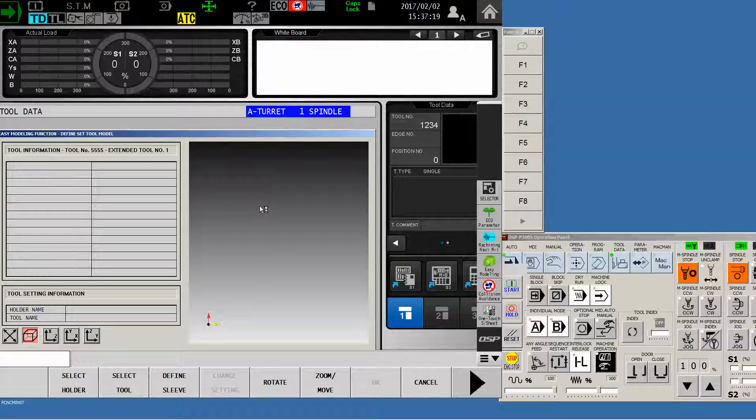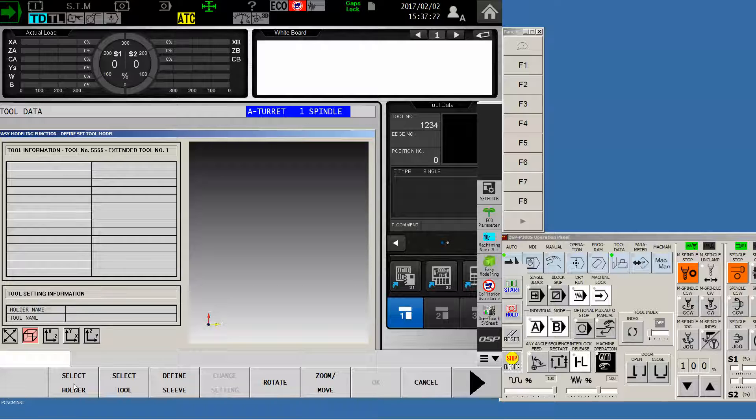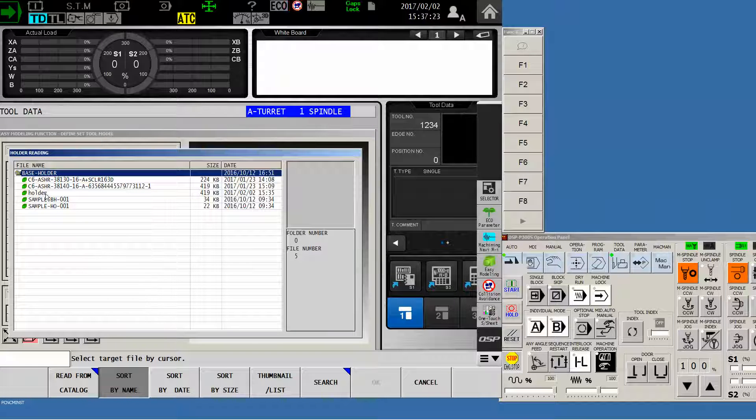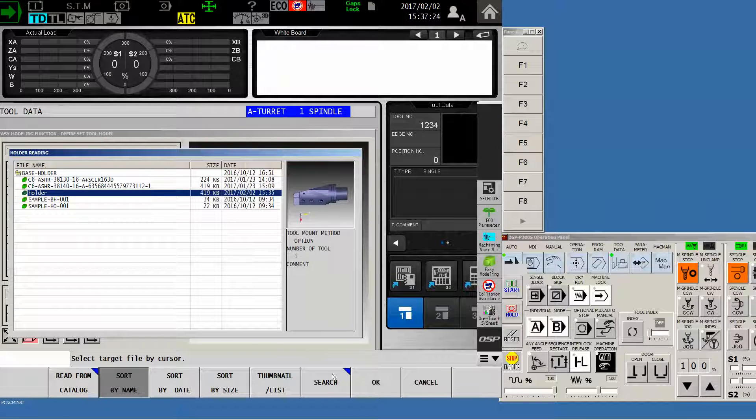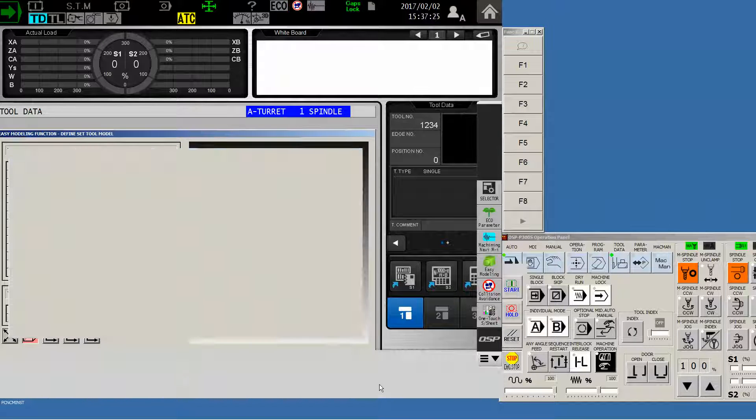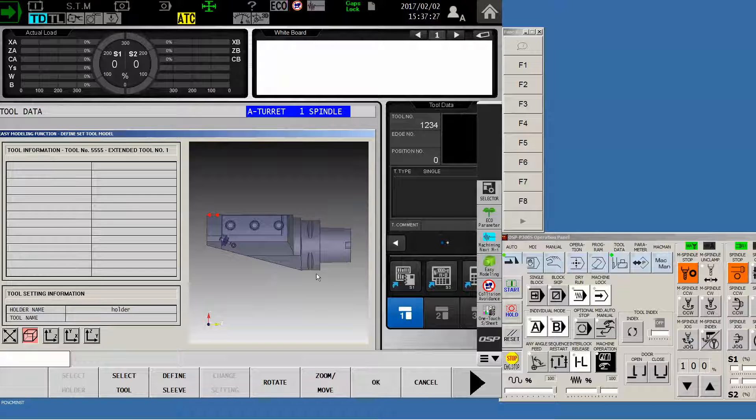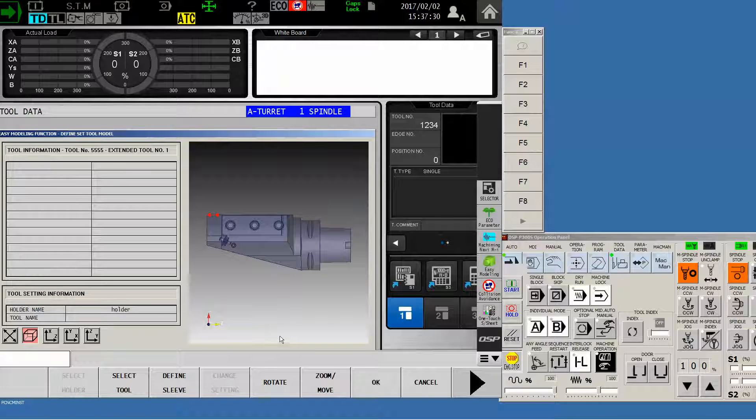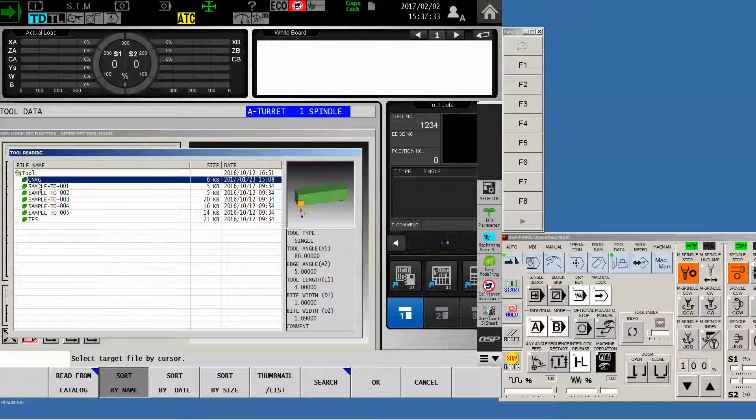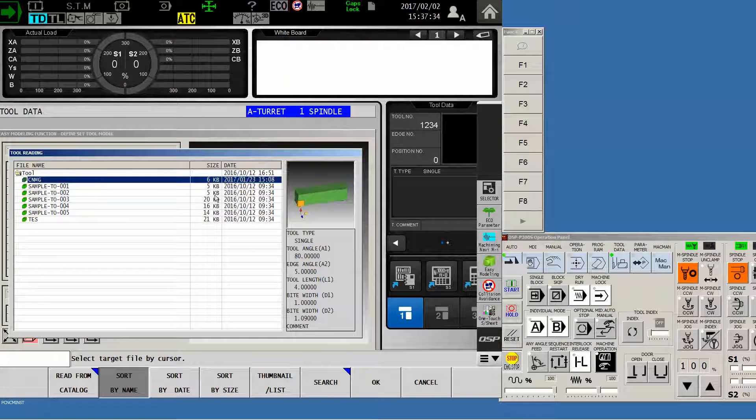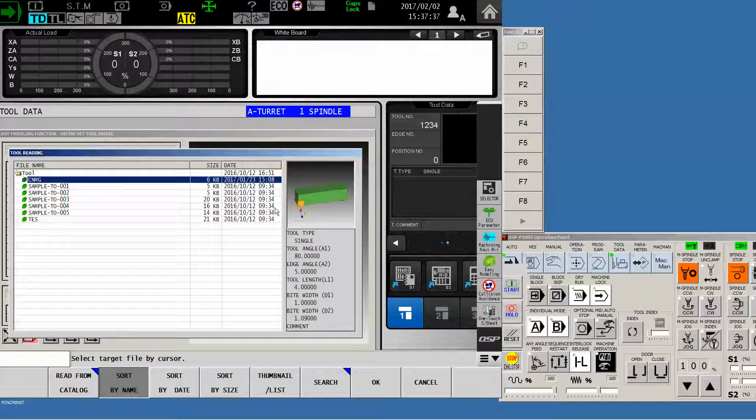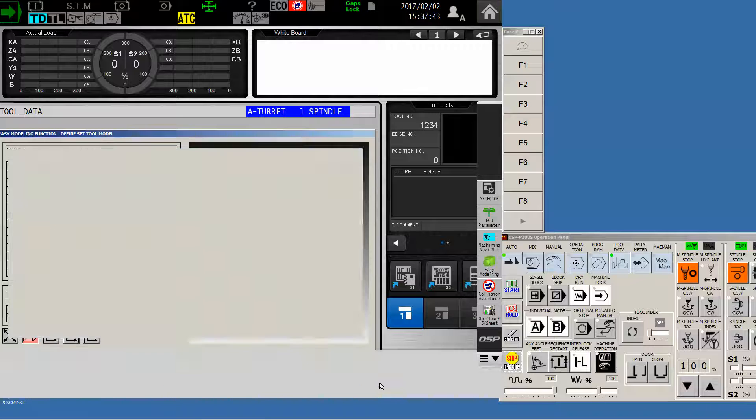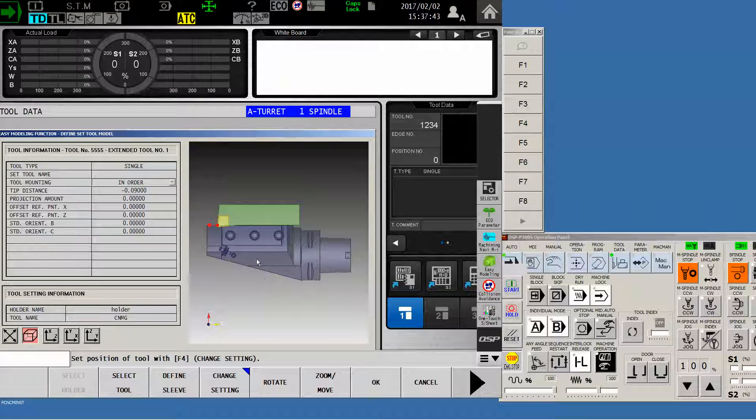Now that I get my easy modeling screen, I can select the holder, find the one that I had initially. There it is. Now I'm in transparency mode. It's showing me where the tip of the insert is going to be in relation to this part. Now I can select the tool. I have previously created a CNMG tool in the easy modeling software. There's another video on my channel that will help you do that. But we'll select it and say OK.